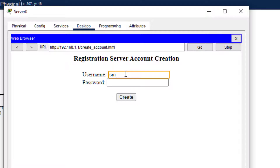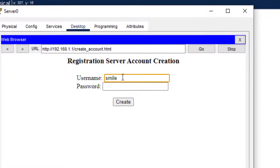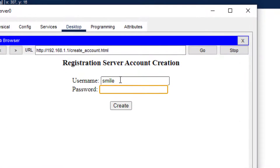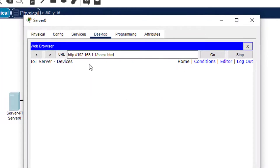I click Sign Up because I don't have any account. I type the name 'smile' as the username — you can type any name — and the password is also 'smile'. So I create one account, and this account is created. Now we close this.